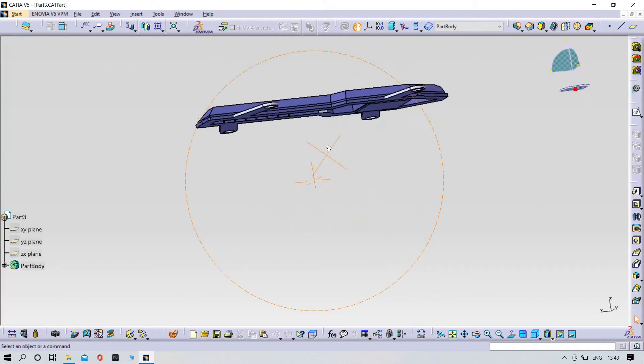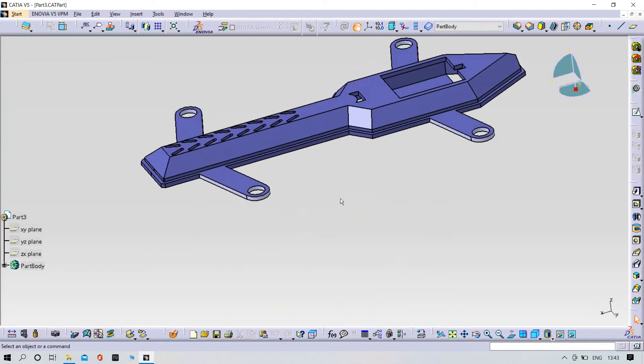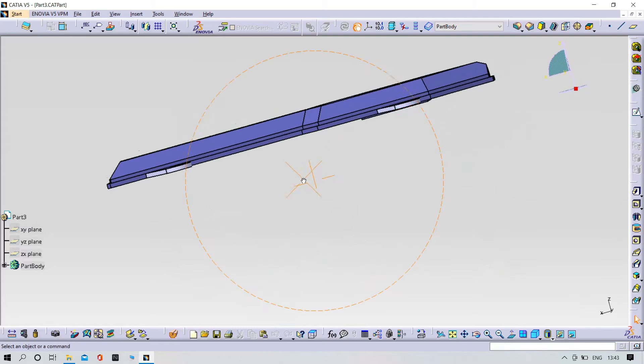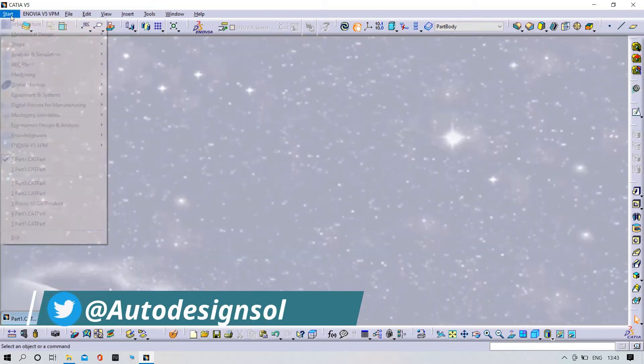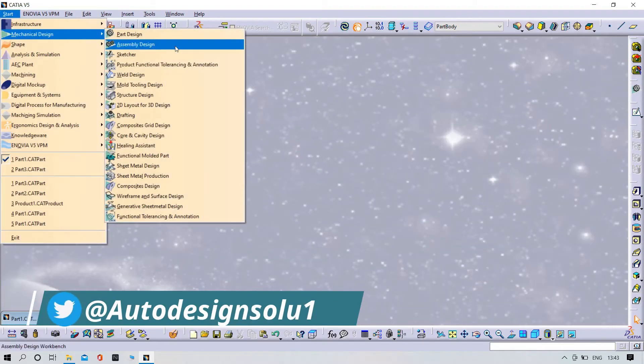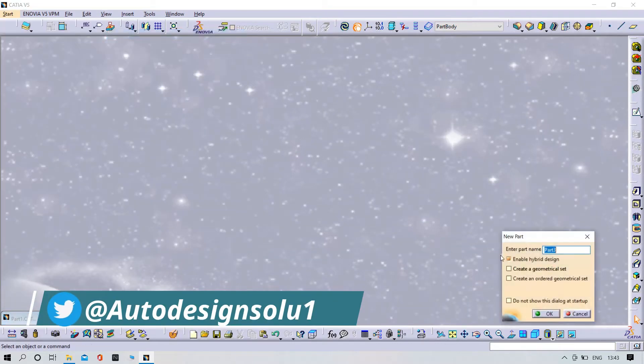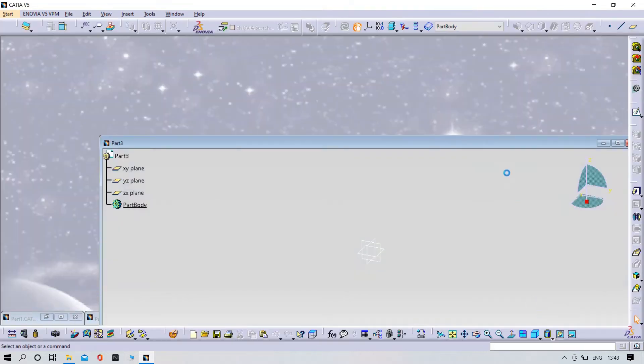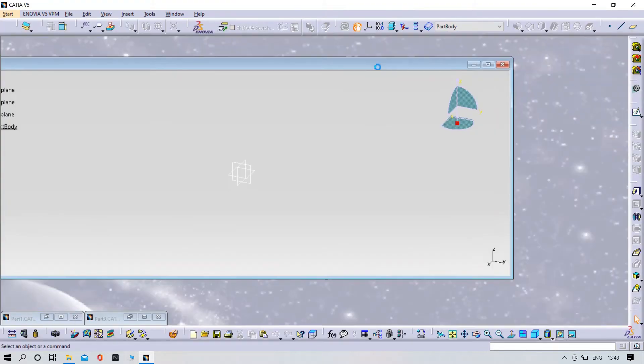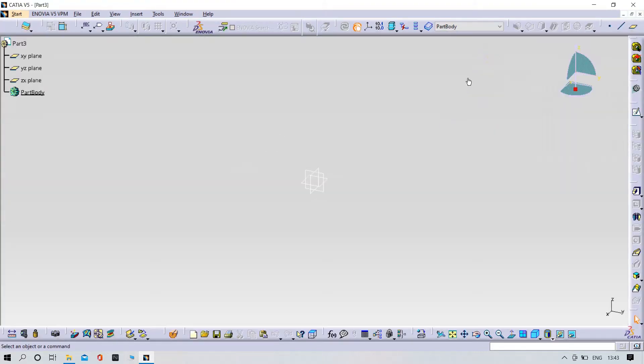Now we need to design part number two. We need to open the new window. Let us open that one. Now try to select the XY plane and sketch it.